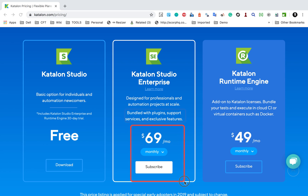Catalon Studio Enterprise is a paid offering. Now we have Catalon Runtime Engine, which will be used if you want to run your tests from the command line or if you want to do any CI system integration. Earlier we used to go to the Catalon Studio folder from the command line and run commands, but that will no longer be possible. You will have to download Catalon Runtime Engine separately as a zipped folder.